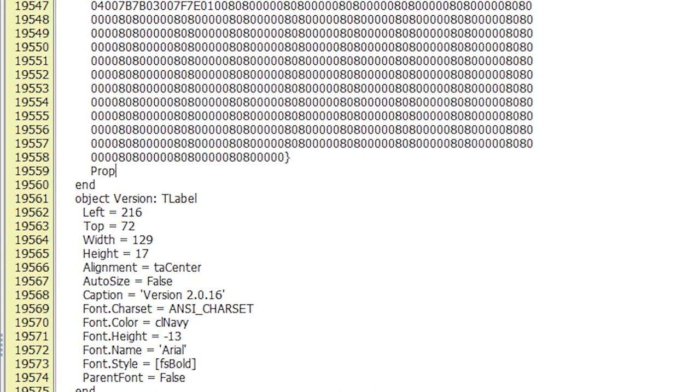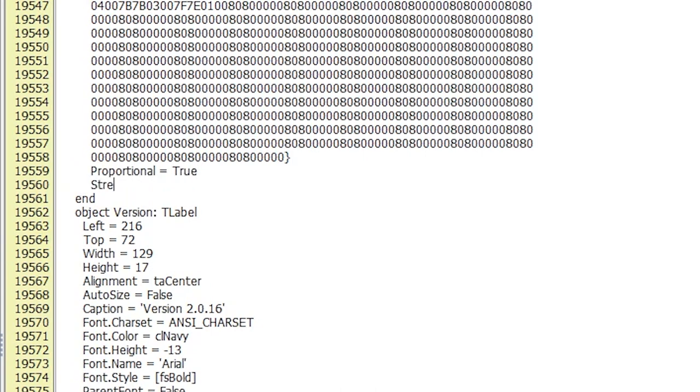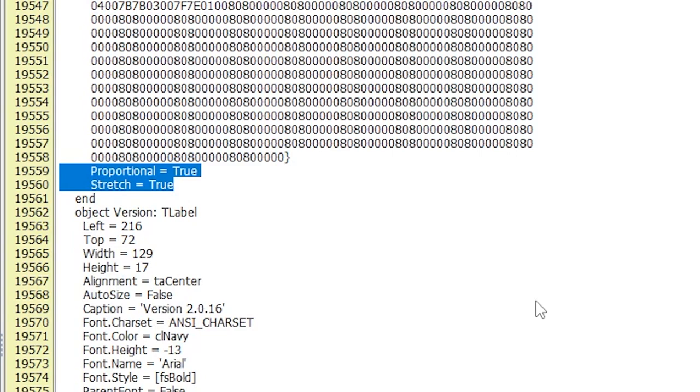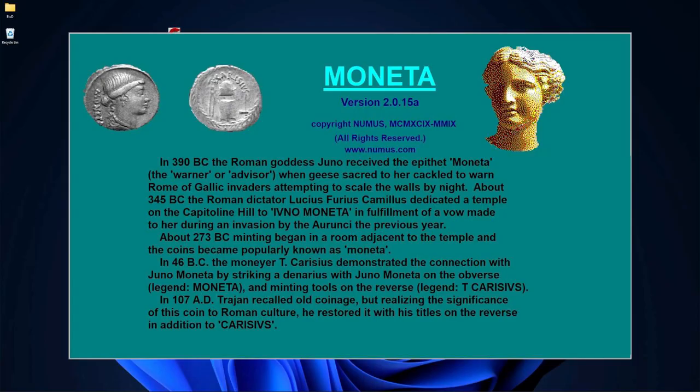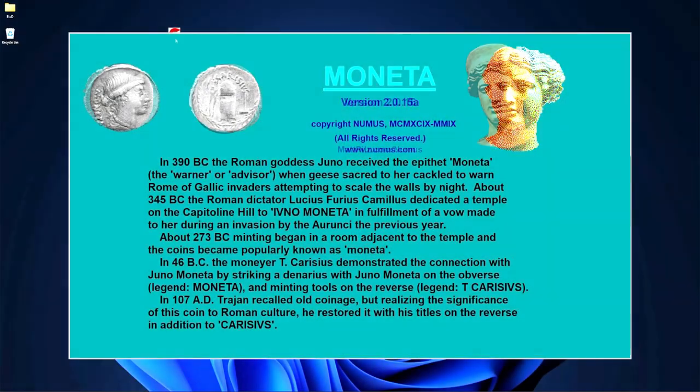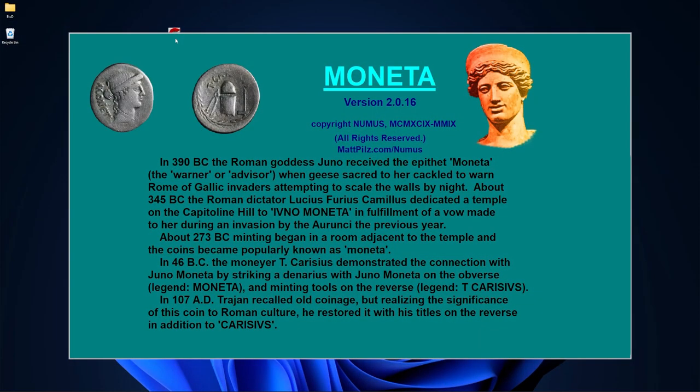Adjusting the proportional property to true for each image will also ensure it doesn't get distorted within its confines, which was a problem the original splash screen exhibited. After a few other adjustments, the final splash screen remains faithfully altered.